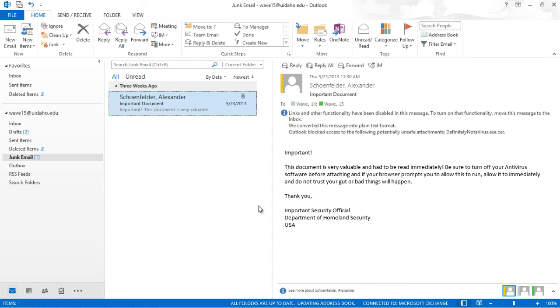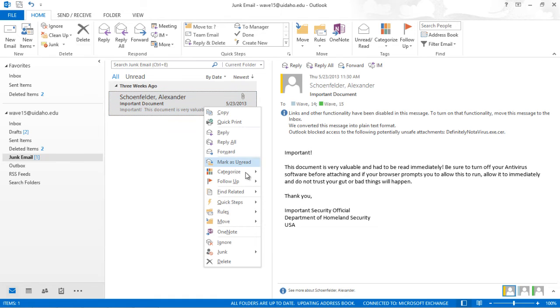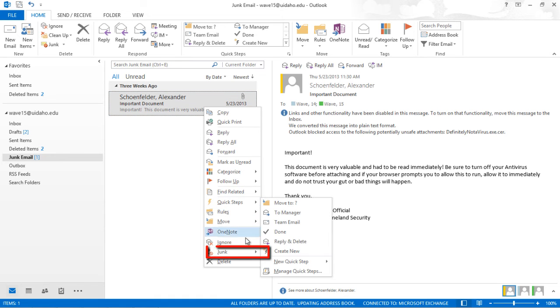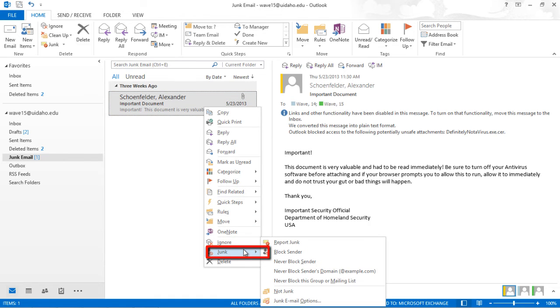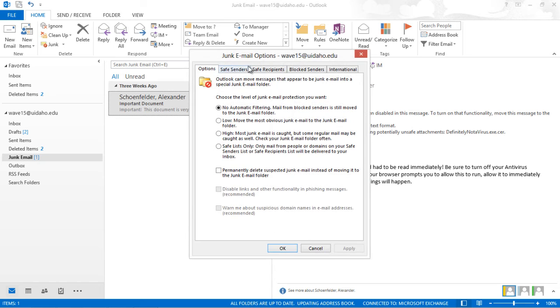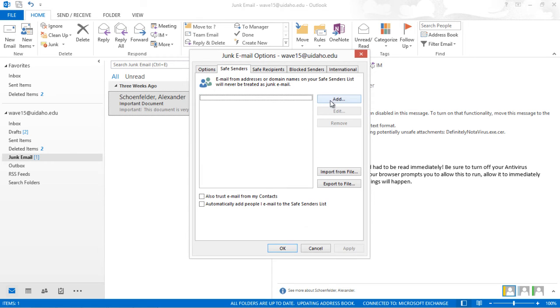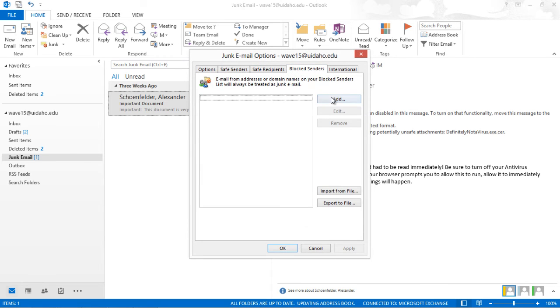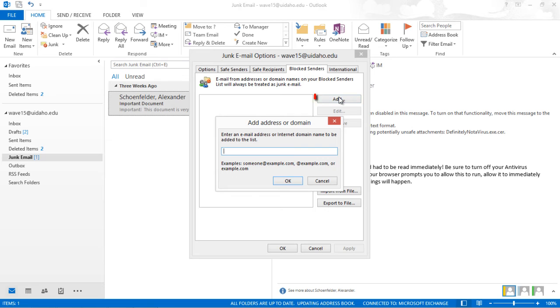Or to block or allow a domain, instead select Junk Mail Options. Select Safe Senders or Blocked Senders. Click Add and enter the domain.